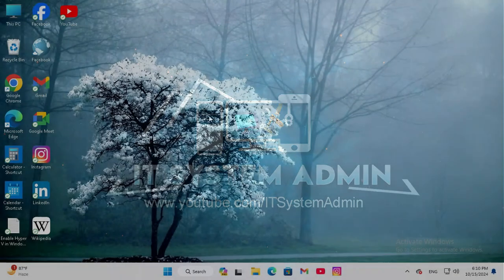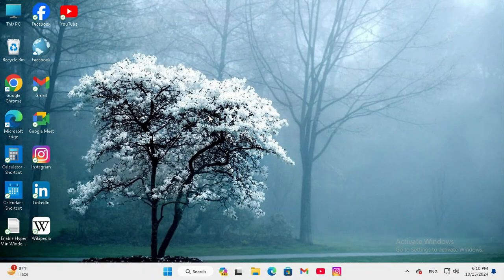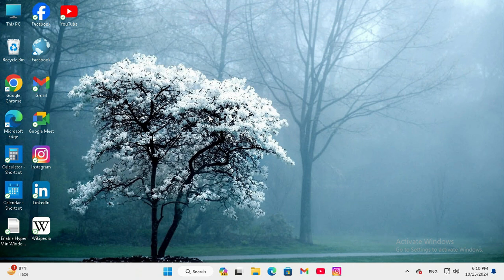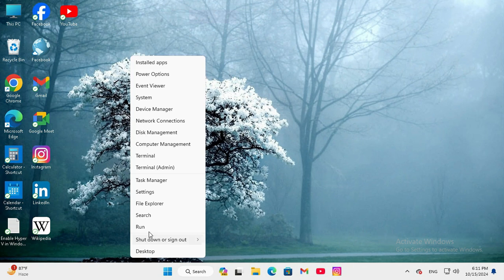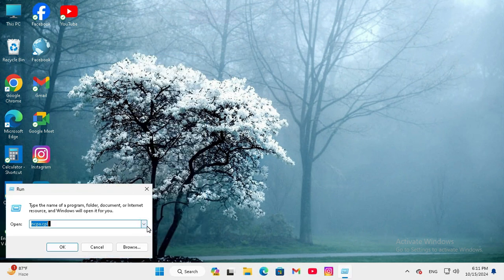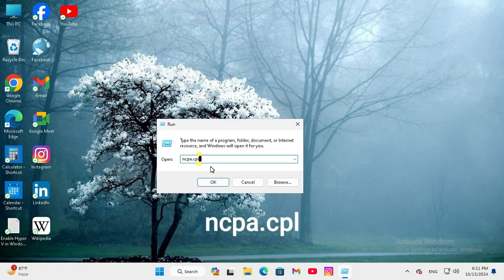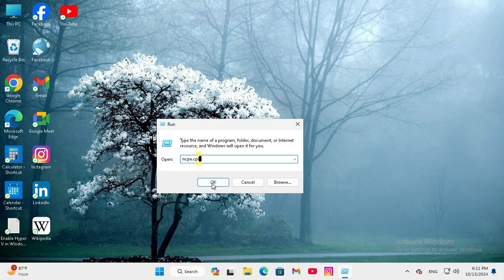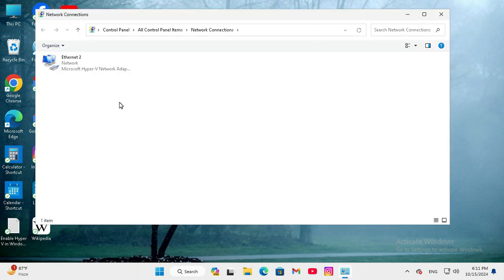Don't forget to watch the full video. To check network adapter speed on Windows 11 computer, right click on the start menu, click on Run. In Run, type in ncpa.cpl, click on OK.